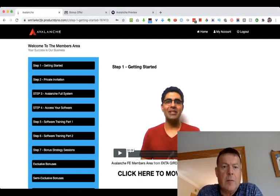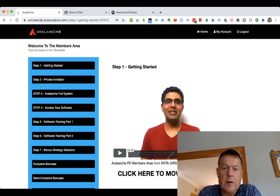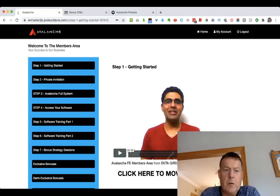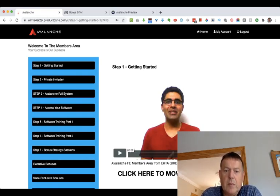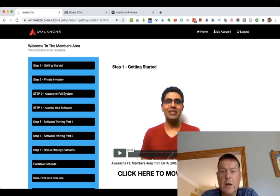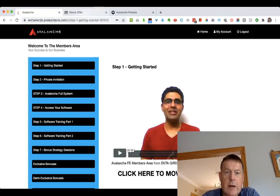Hi guys, this is Tony Hamilton here, and welcome to my review of Avalanche by Tom E and Vic Carty, which goes live on Friday the 21st of August at 11 a.m. Eastern Time. Here I am inside the membership area of Avalanche, and in this review I'll be giving you a walkthrough of the membership area. I will also be taking you through my bonuses. Please click the like and subscribe button below this video and leave a comment or a question in the comment box below.